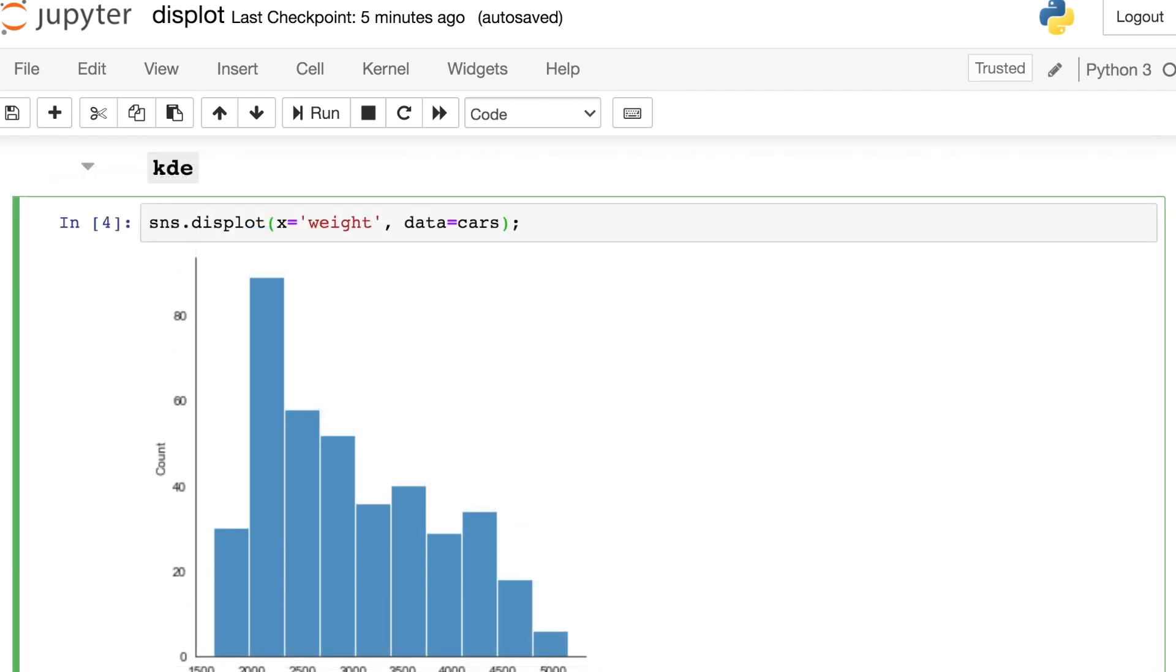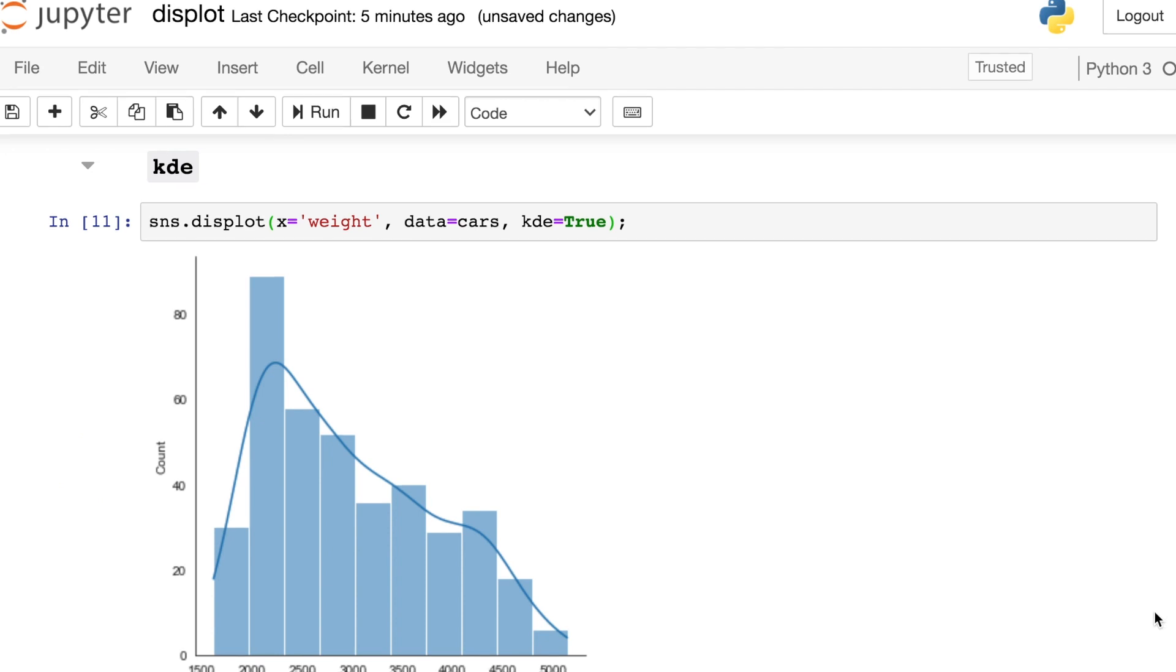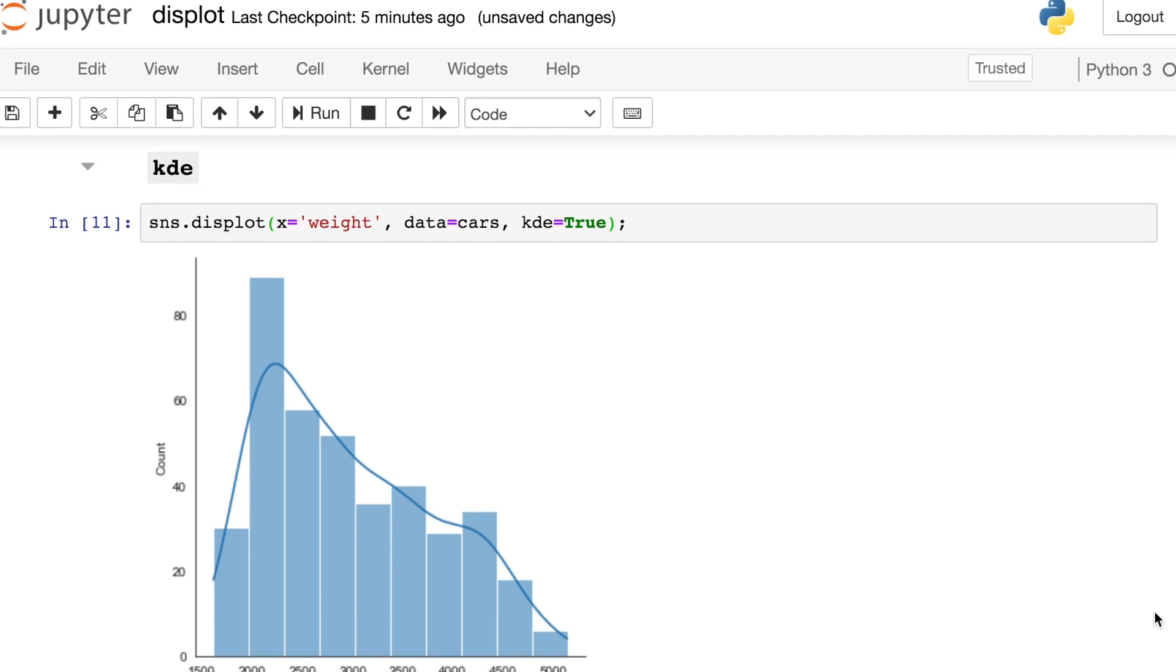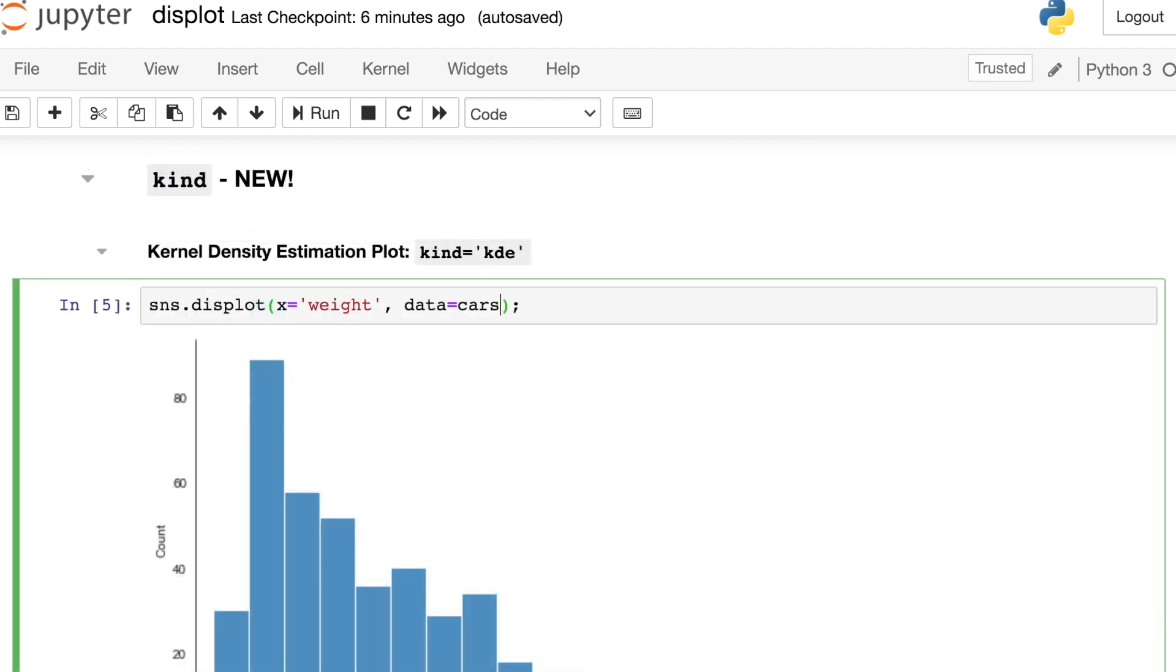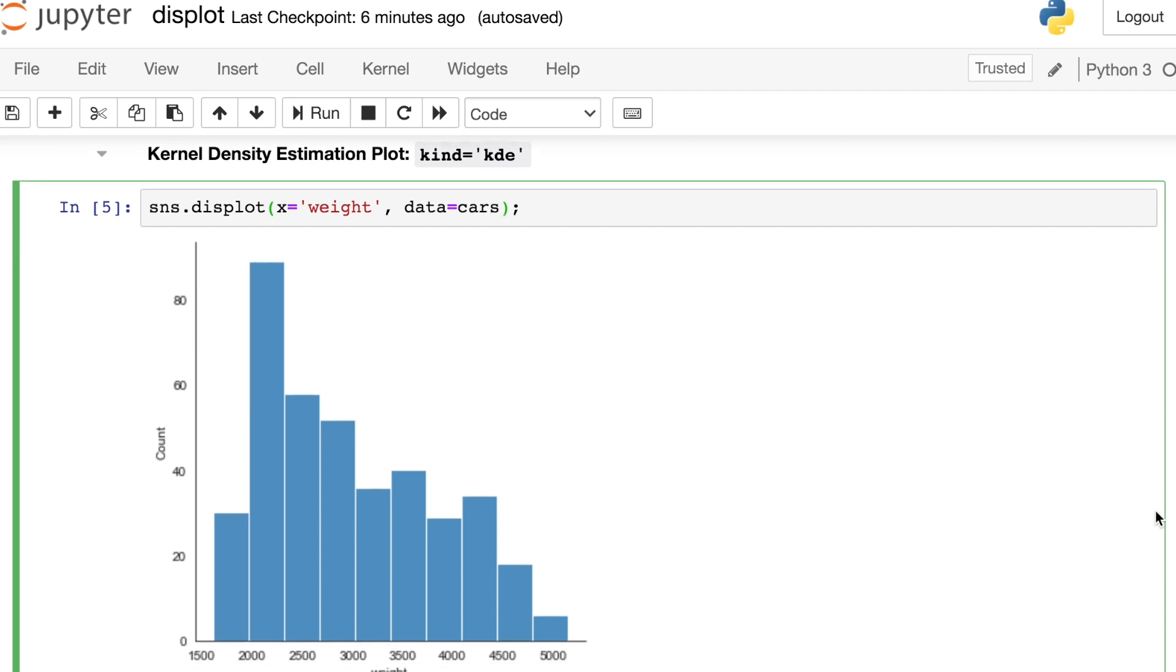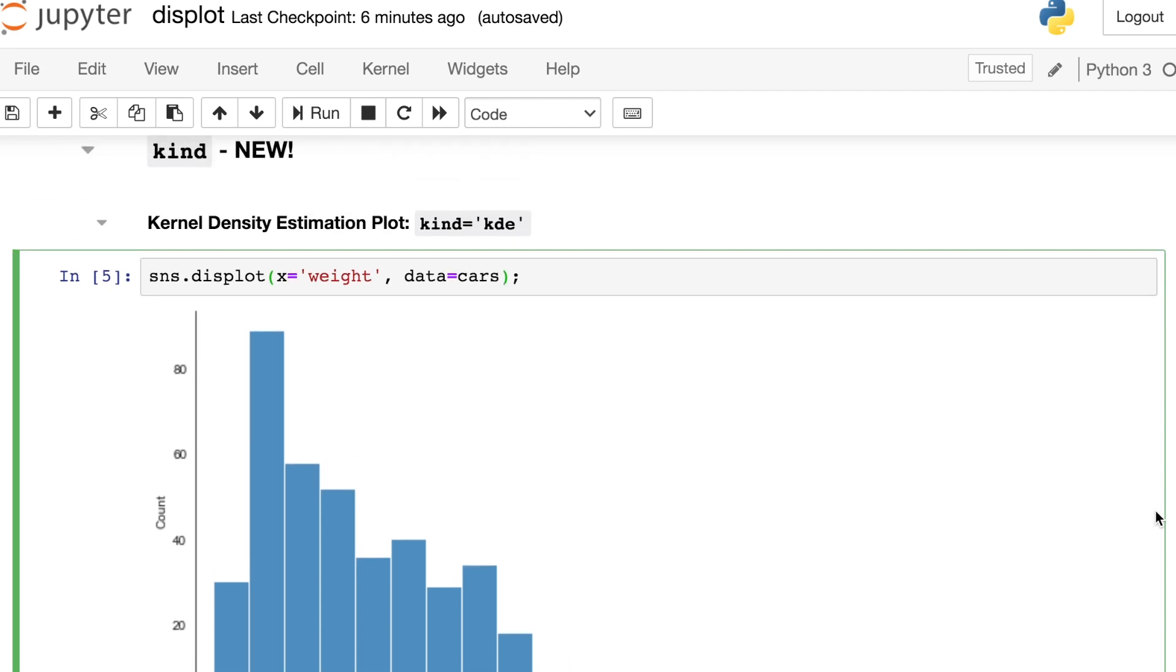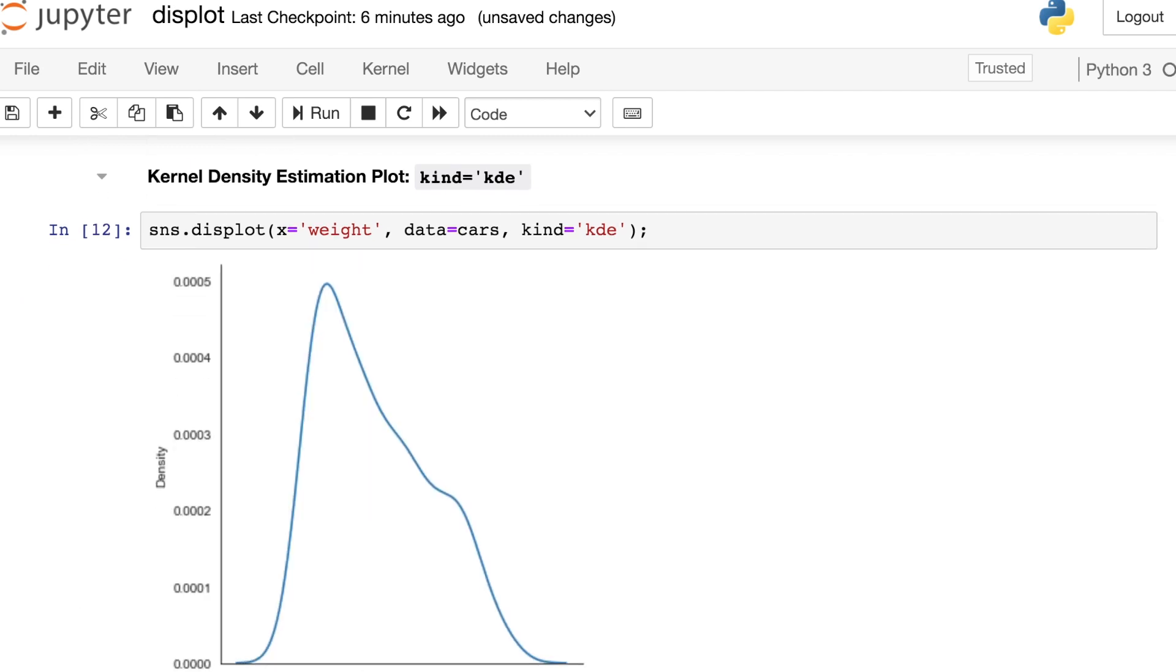If you would like to add that KDE line back in, you can do that easily enough by setting this KDE argument to be true. Now this is going to give you something that looks almost exactly like the previous default for the old distplot. Another thing that's brand new in the displot is that we now have access to this argument called Kind. So what this will do is switch over the type of distribution plot that we're creating. Right now we have a histogram, but I can reference this Kind argument and switch this over to a KDE plot instead.